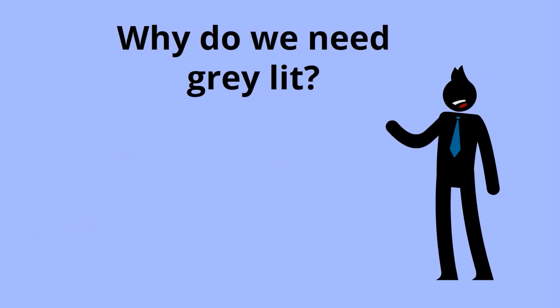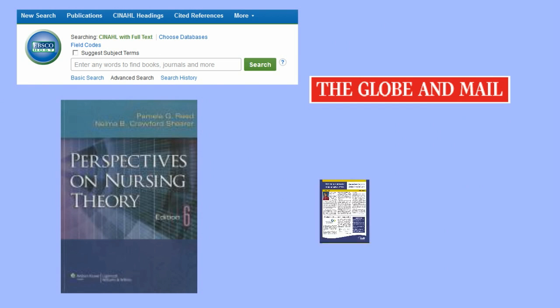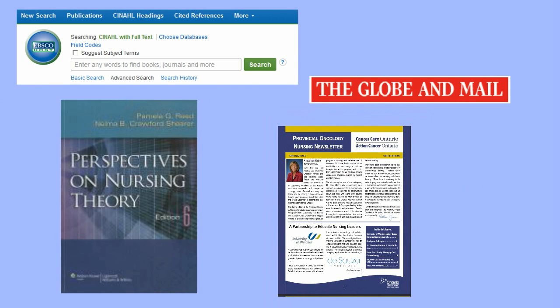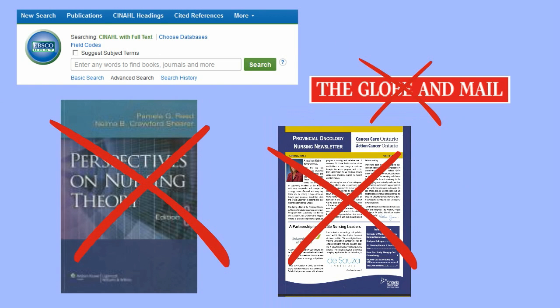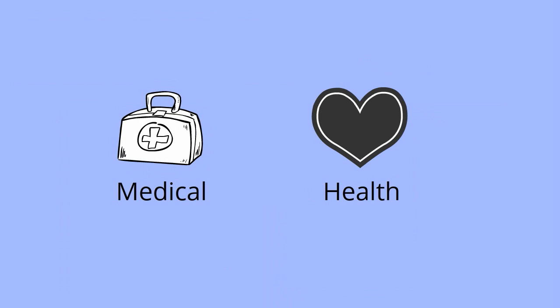So why do we need grey literature? Grey literature provides answers to questions not generally found in books, magazines, newspapers, academic journals or other mainstream publishing channels. It can be the best source of up-to-date research on many topics in medical and health policy.